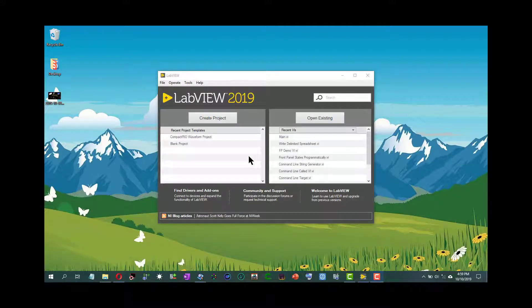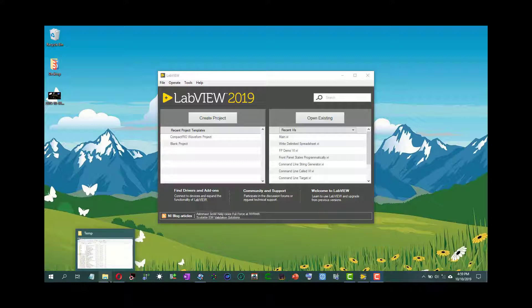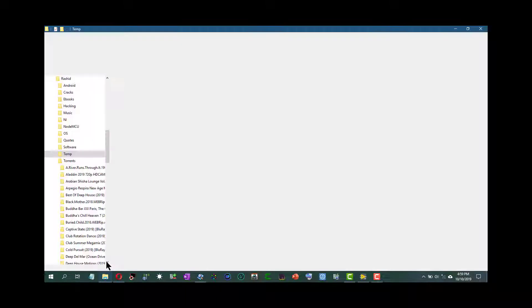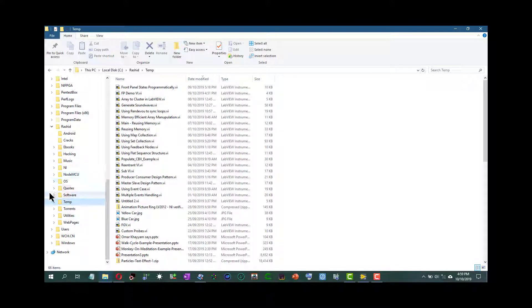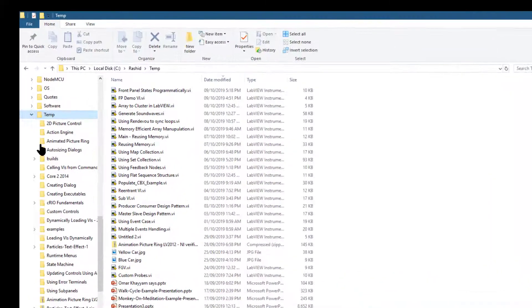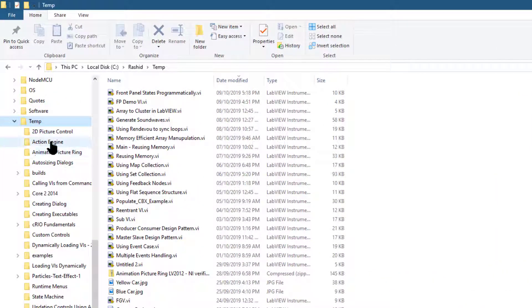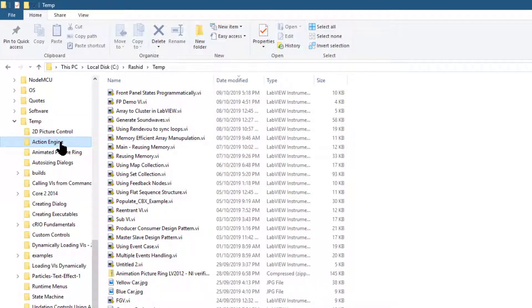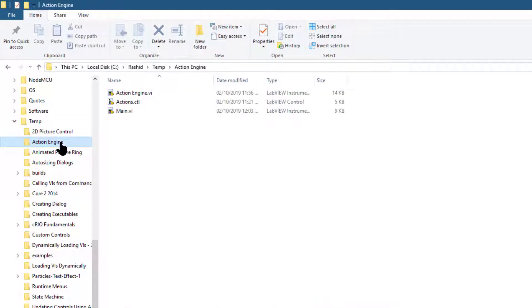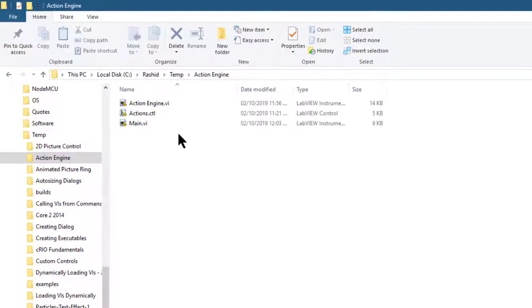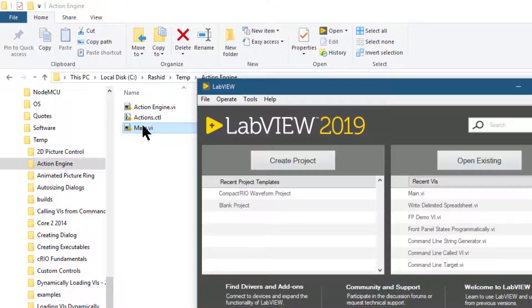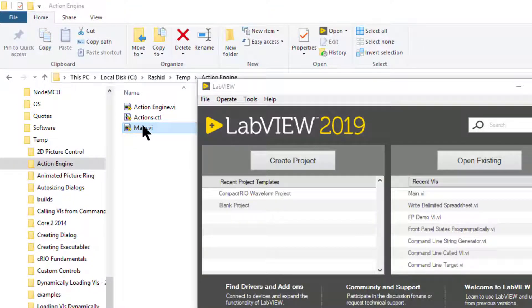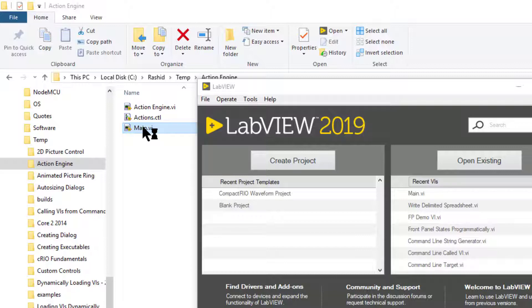To achieve that, we need to prepare the VIs and controls that we will be using as examples. So let's choose a VI that we can use. Let's choose this action engine that we had created earlier. Let's launch this VI and create its icons, as the icons would be the VI representation that would be visible in the LabVIEW palettes.